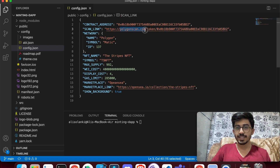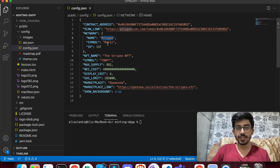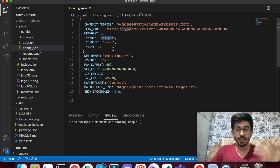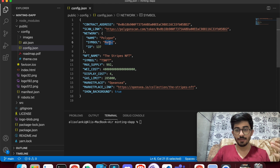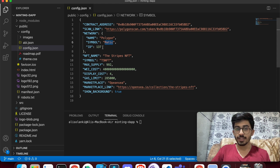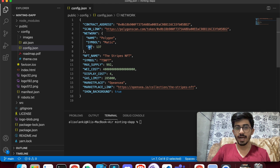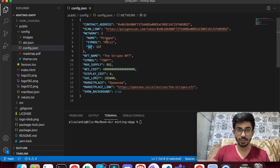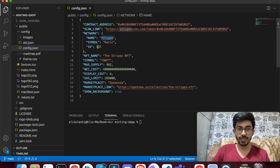For the scan link, use etherscan.io instead of polygonscan.com if you're on Ethereum. For network name: 'ethereum' for Ethereum, 'polygon' for Polygon. Symbol: 'matic' for Polygon, 'eth' for Ethereum. The network ID for Ethereum is 1, for Polygon (MATIC) it is 137. You can search for any network's ID on Google.